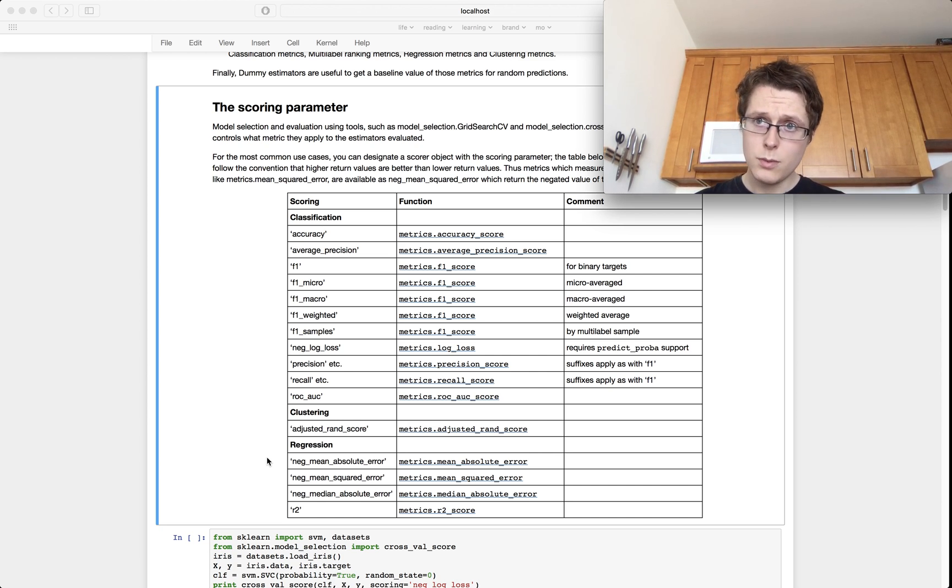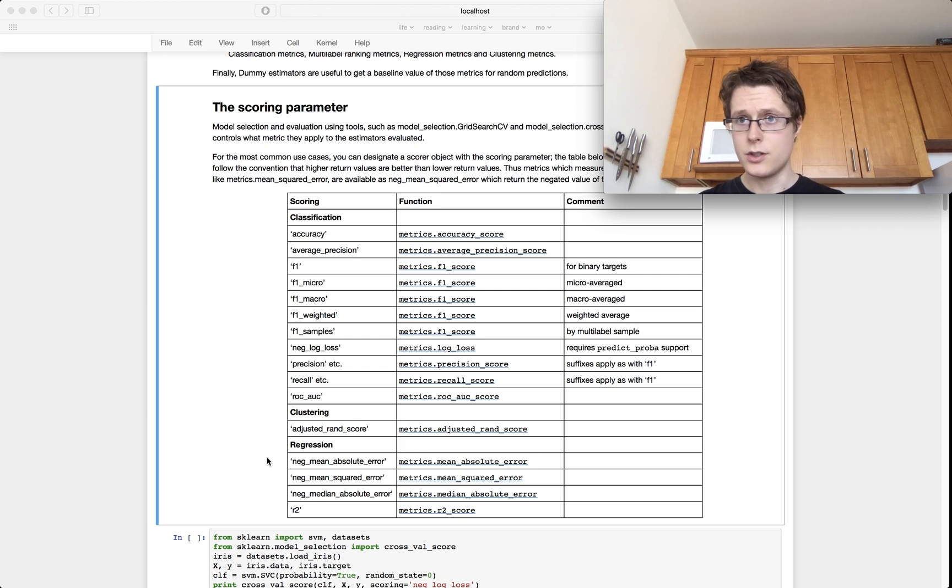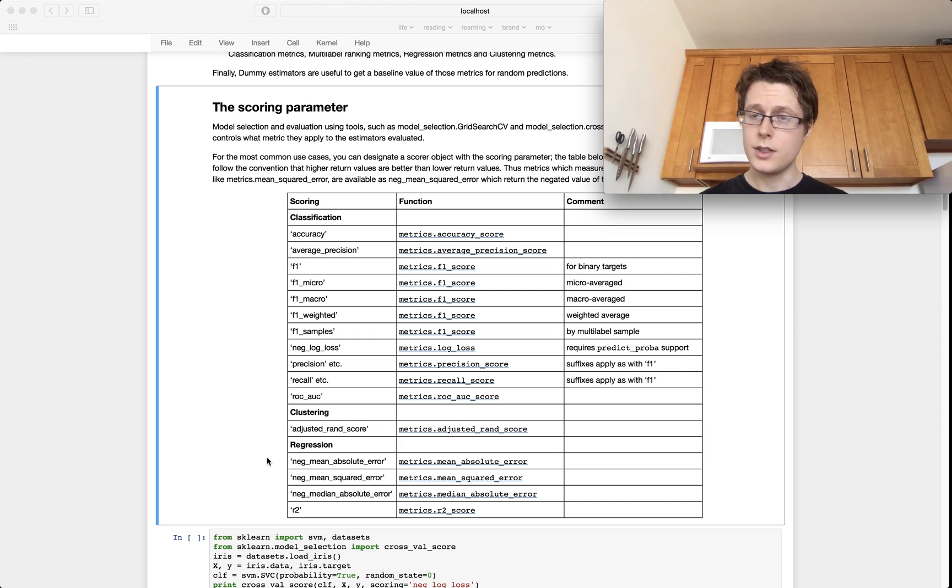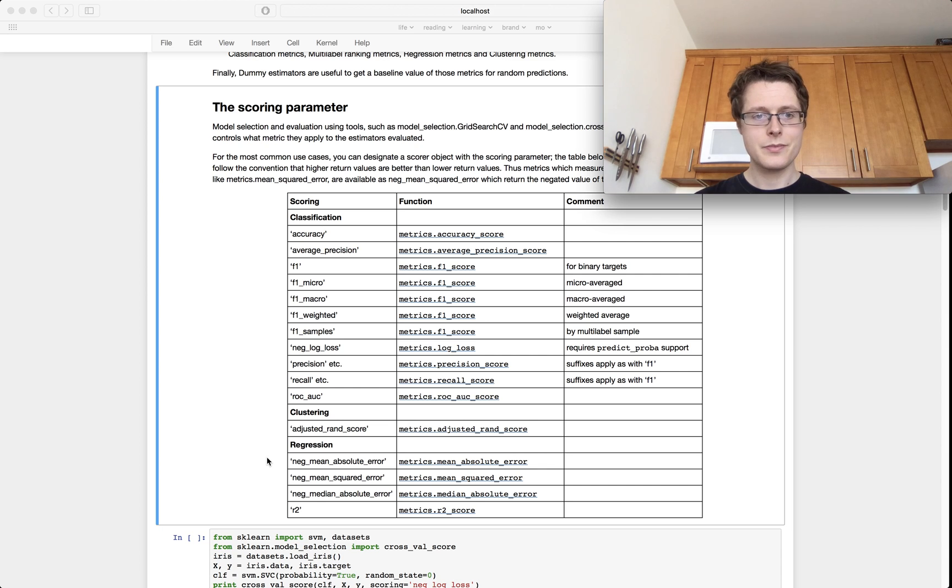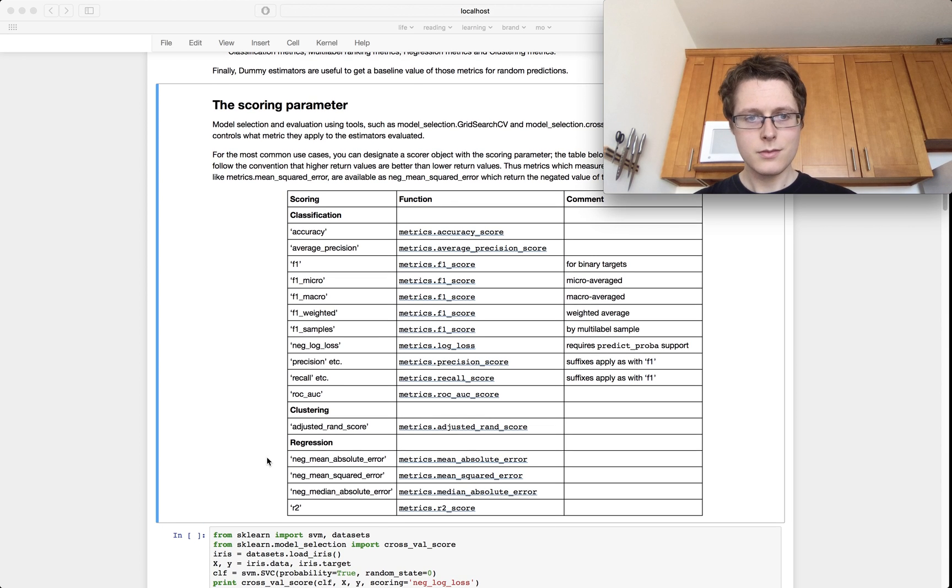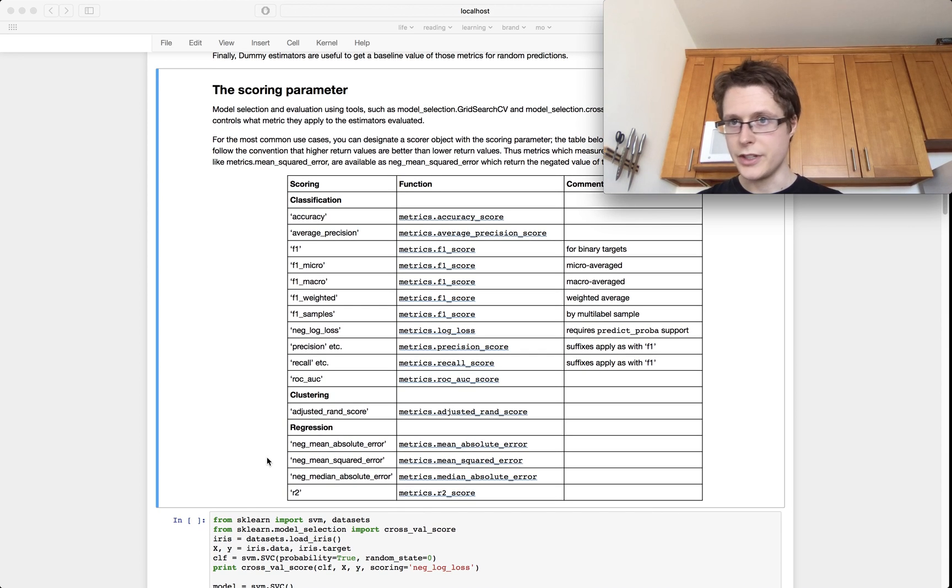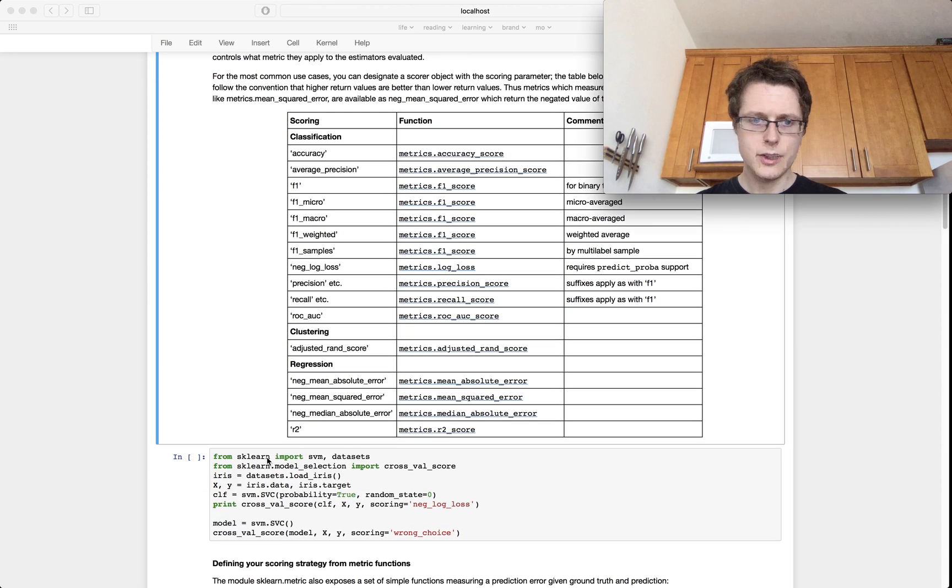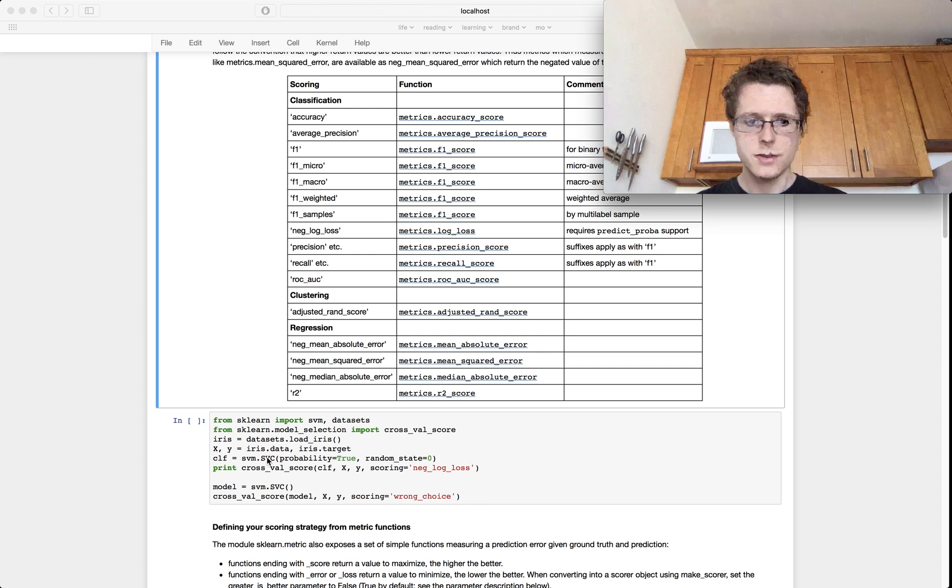And why do you want to score a model? Why do you need to score a model if you're trying to do hyperparameter selection is one example. If you're trying to do feature selection is another example, especially with recursive feature elimination.